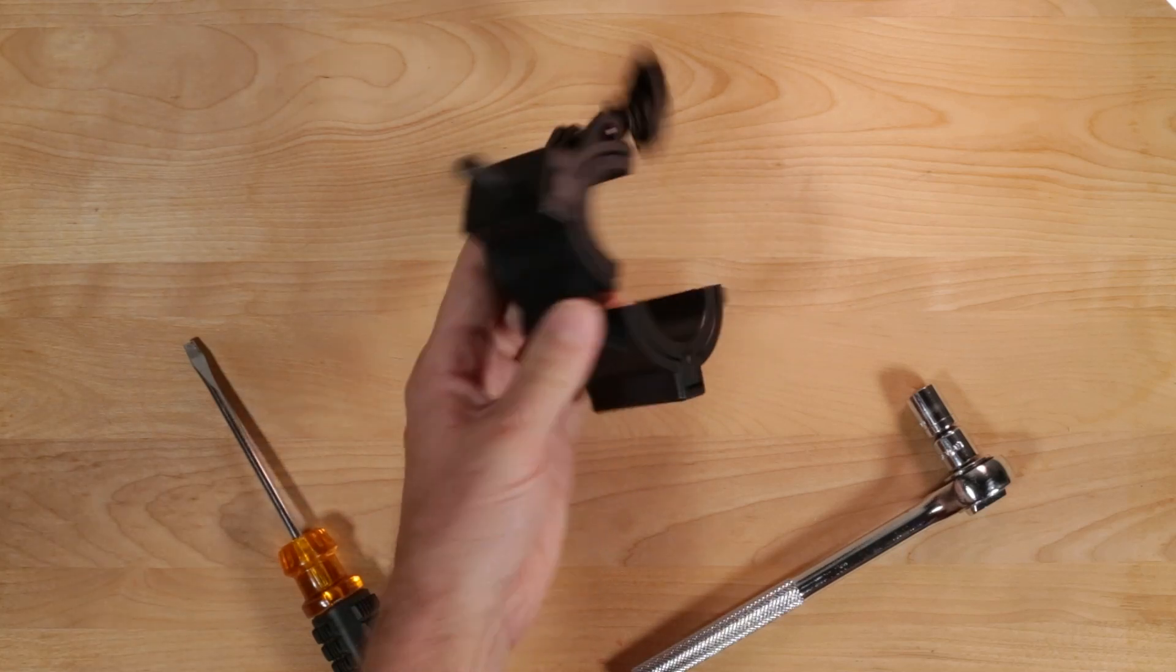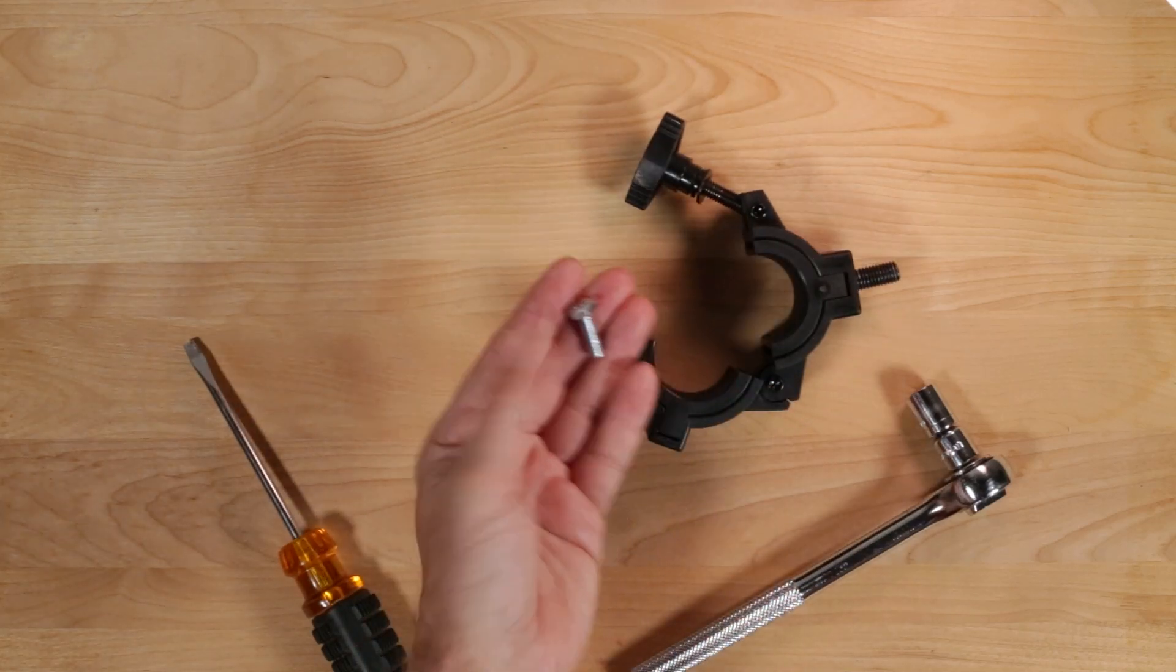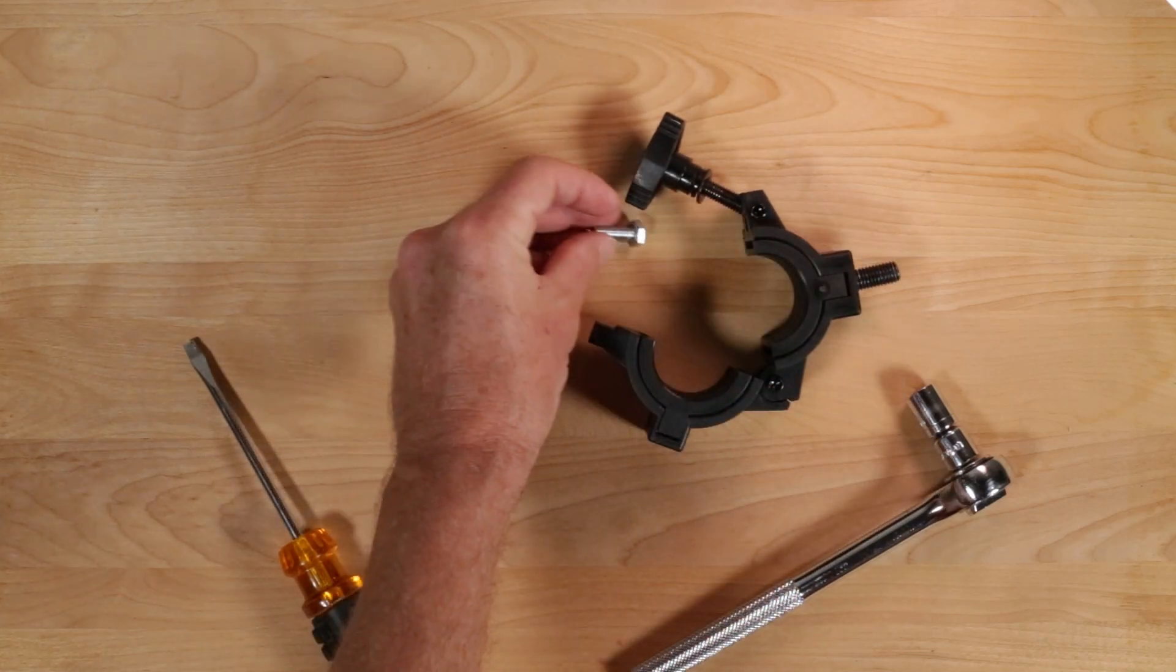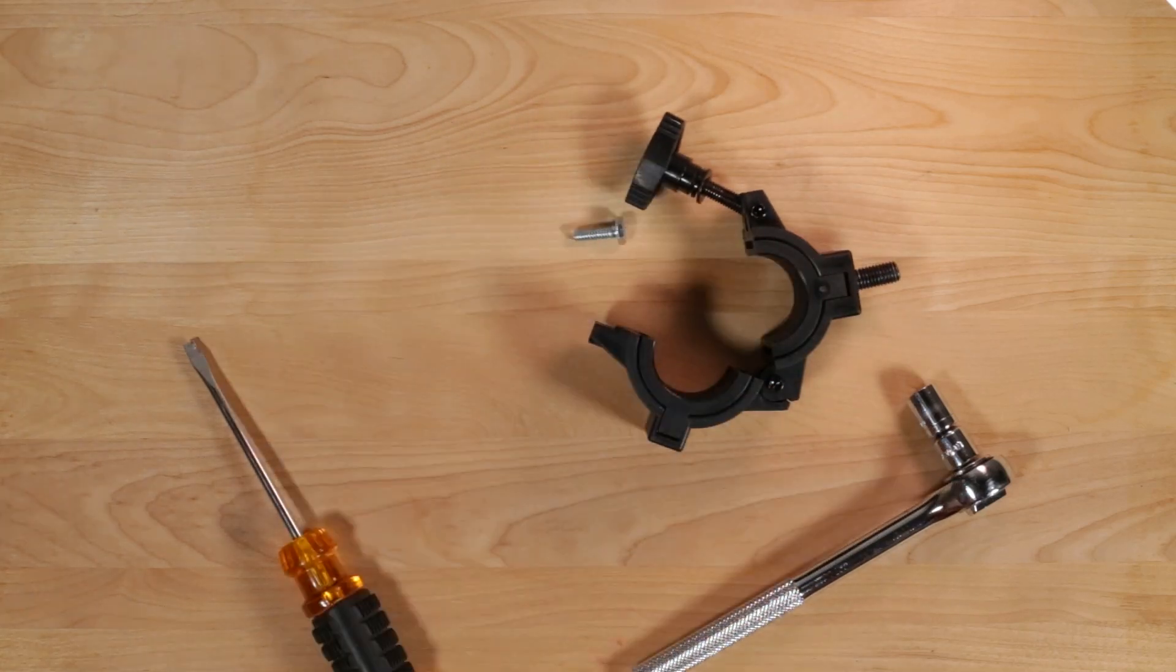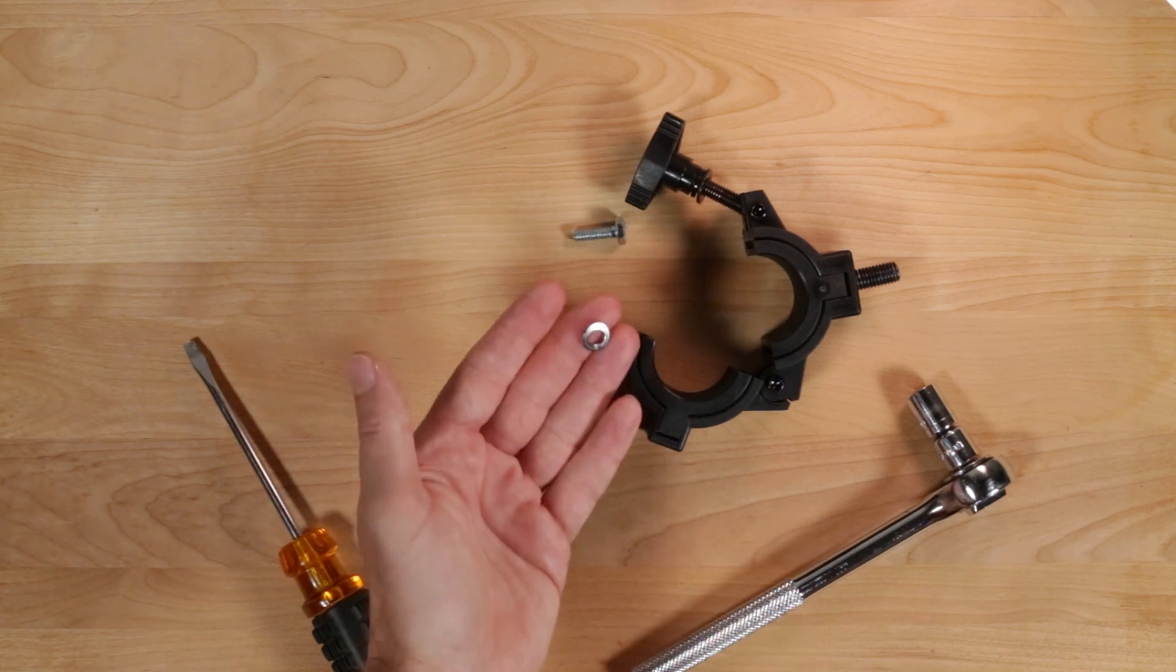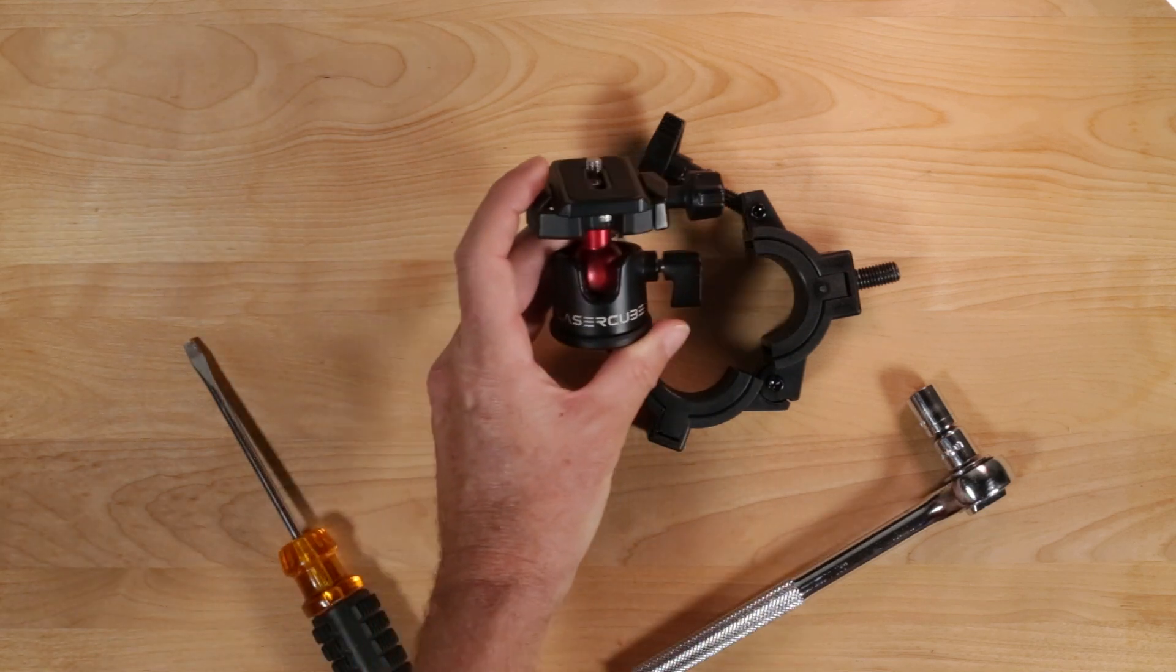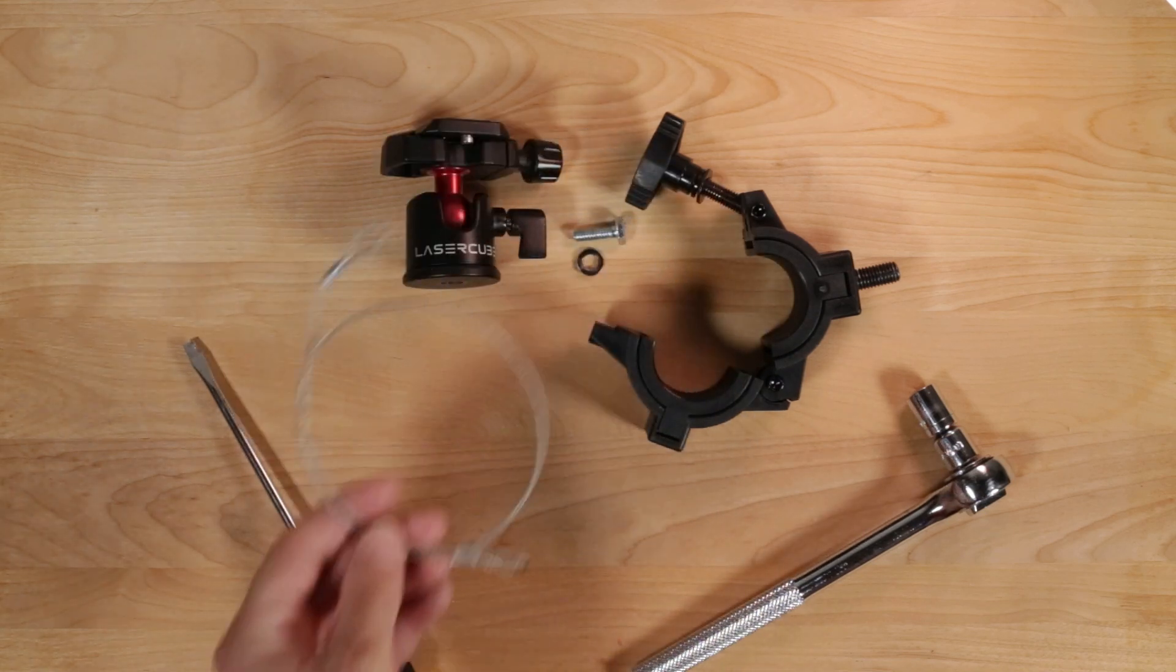we'll use an O-clamp, a 5-8-inch long, quarter-inch diameter hex bolt with 20 threads per inch, a lock washer, a tripod head, a safety cable, and a carabiner.